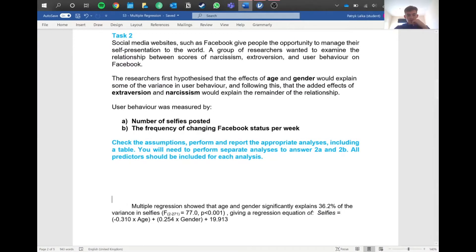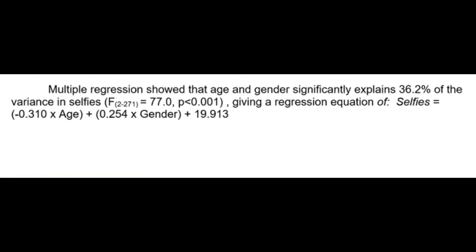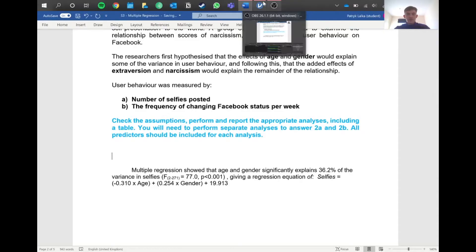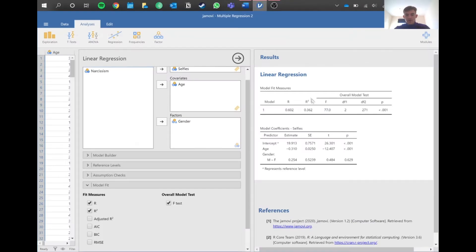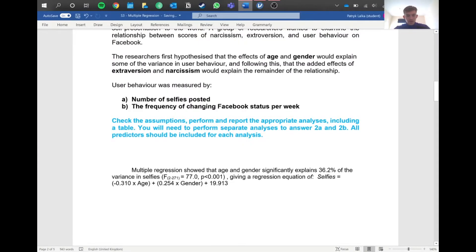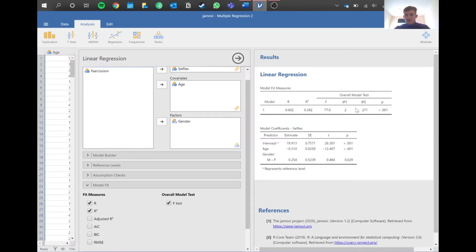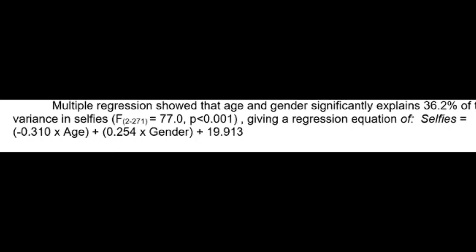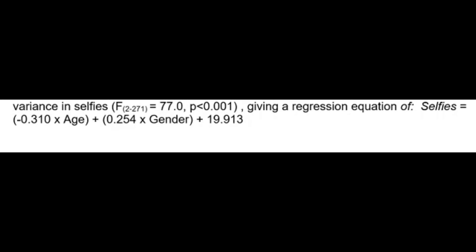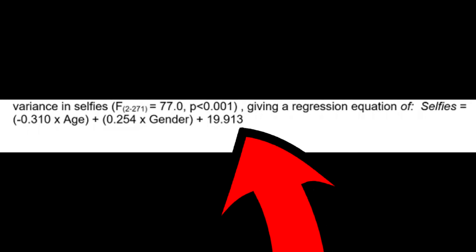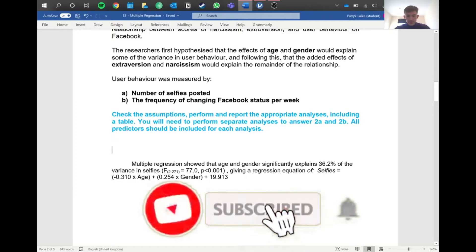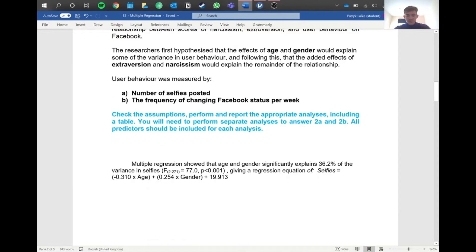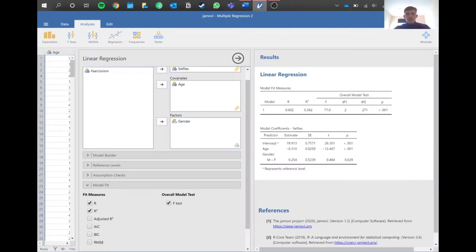Right now we have basically everything we need to report. This would be considered simple regression. Let's have a look at the answer. How I phrased it is: multiple regression showed that age and gender significantly explains 36.2% of the variance in selfies. We've got this F value and these are the degrees of freedom that are in Jamovi - 2 and 271 - and our p statistic. We can add this regression equation. This value here is your y-intercept. It basically tells you how much is influenced by age and gender.